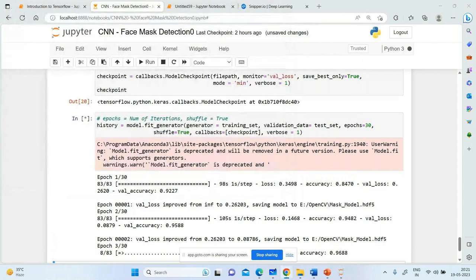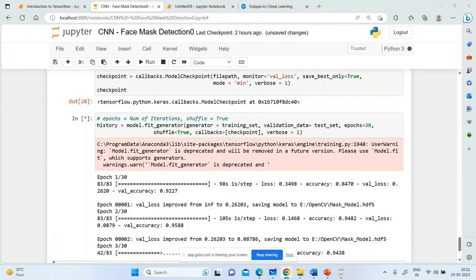For tensorflow-gpu, install the GPU version and it will use your NVIDIA GPU automatically. You can verify with tensorflow.debugging.set_log_device_placement(True) or tf.config.list_physical_devices() — these will confirm your GPU devices are available.